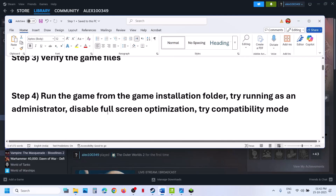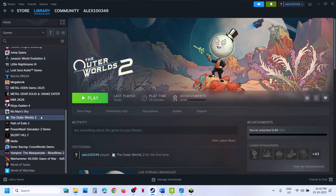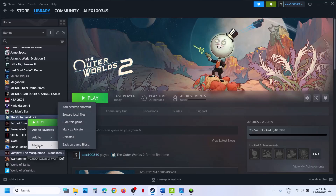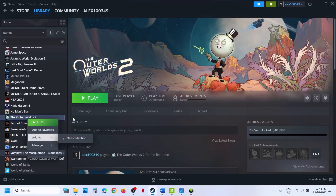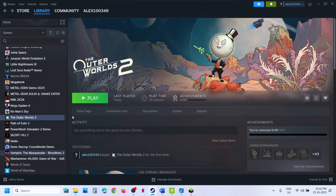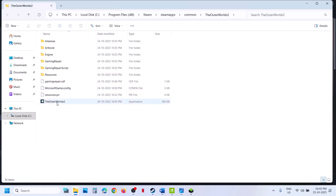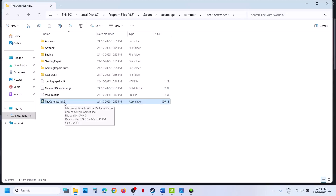The next step is to run the game from the game installation folder. Instead of launching the game normally, right-click on the game, select Manage, and click on Browse Local Files. This will open the game installation folder. Right-click and launch the game from there and check.